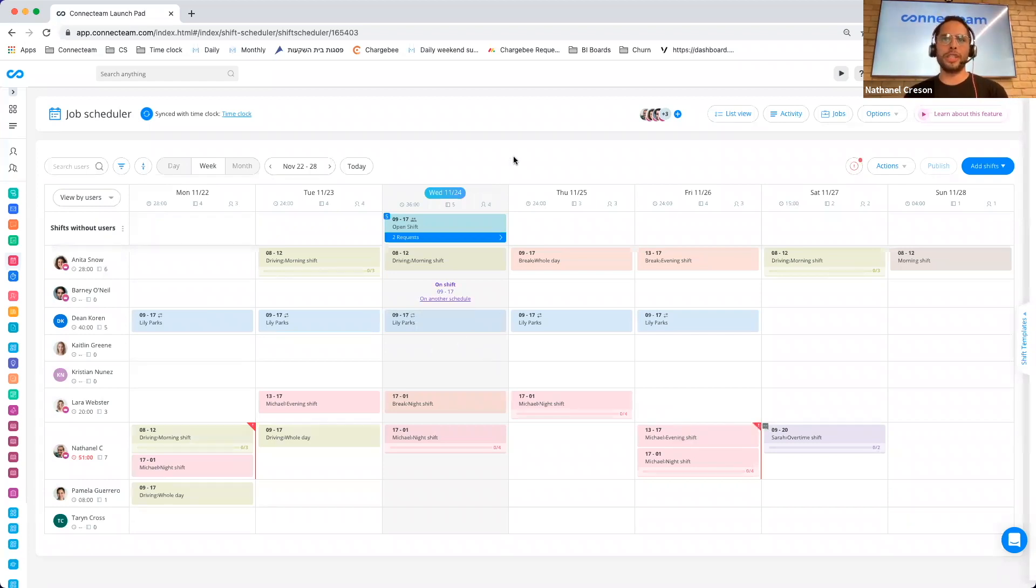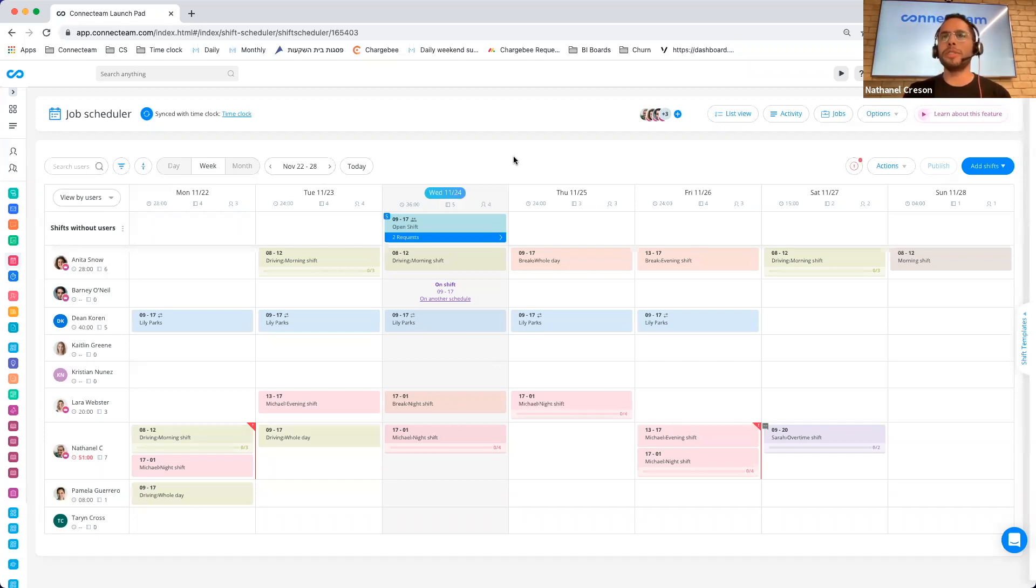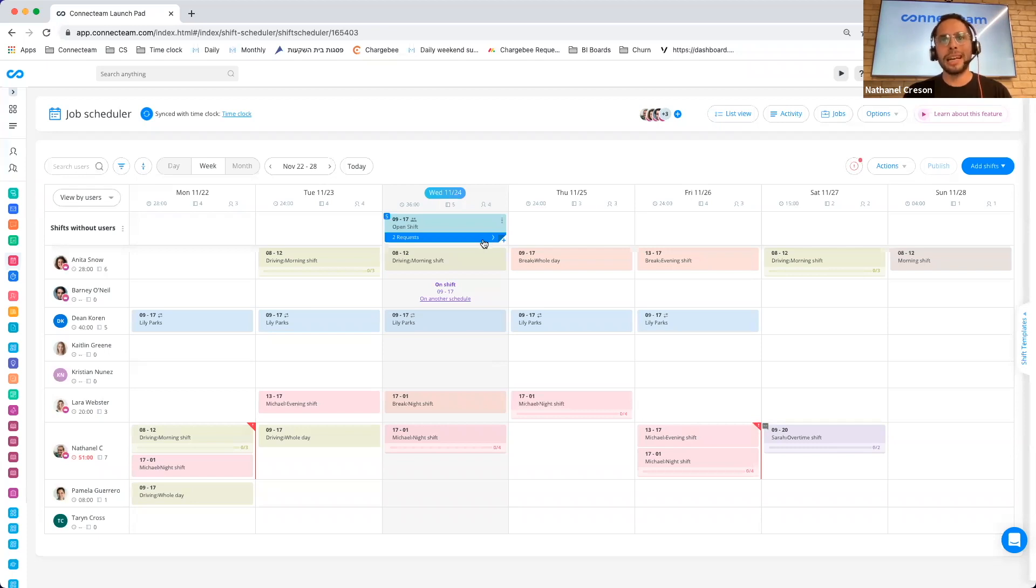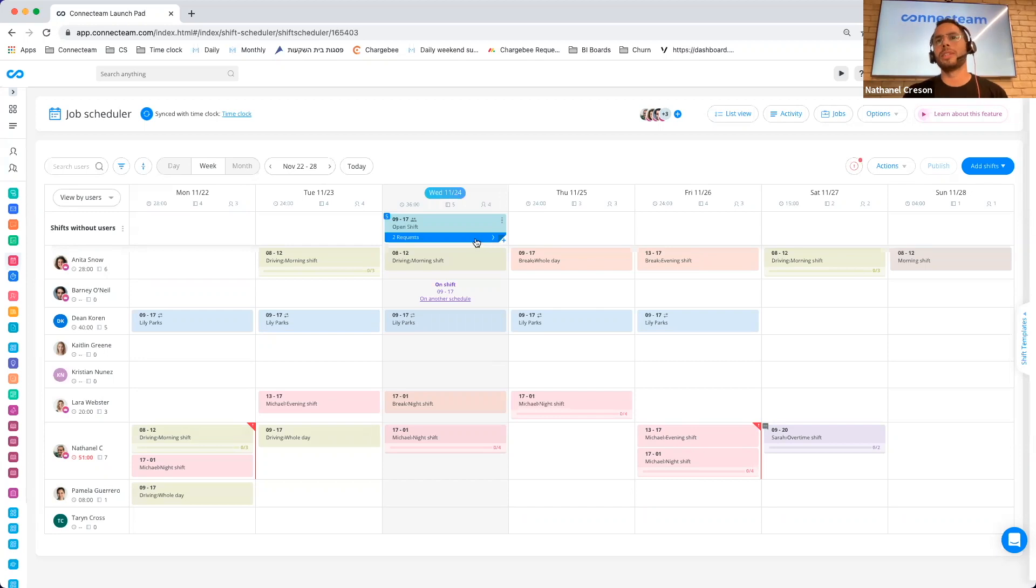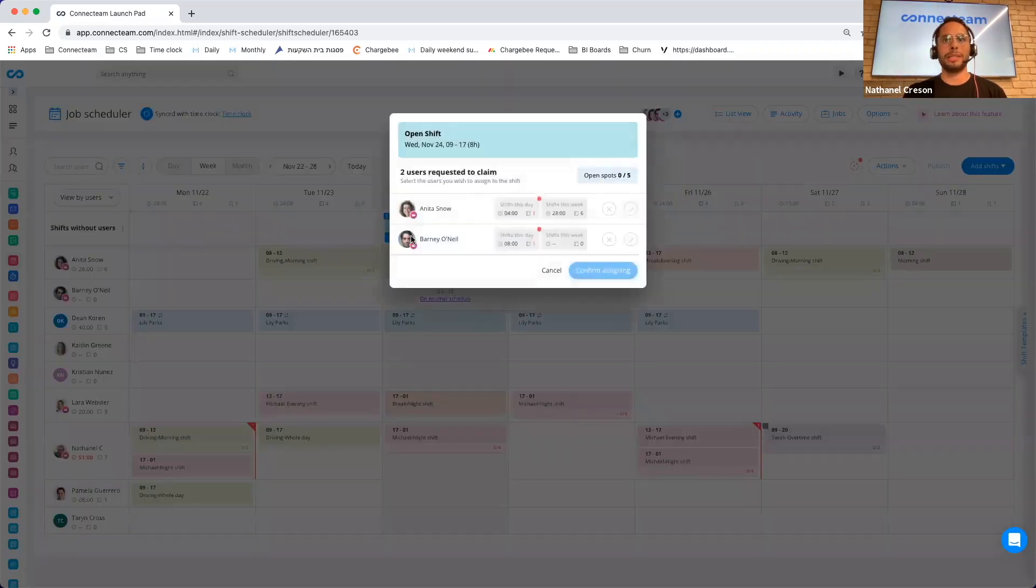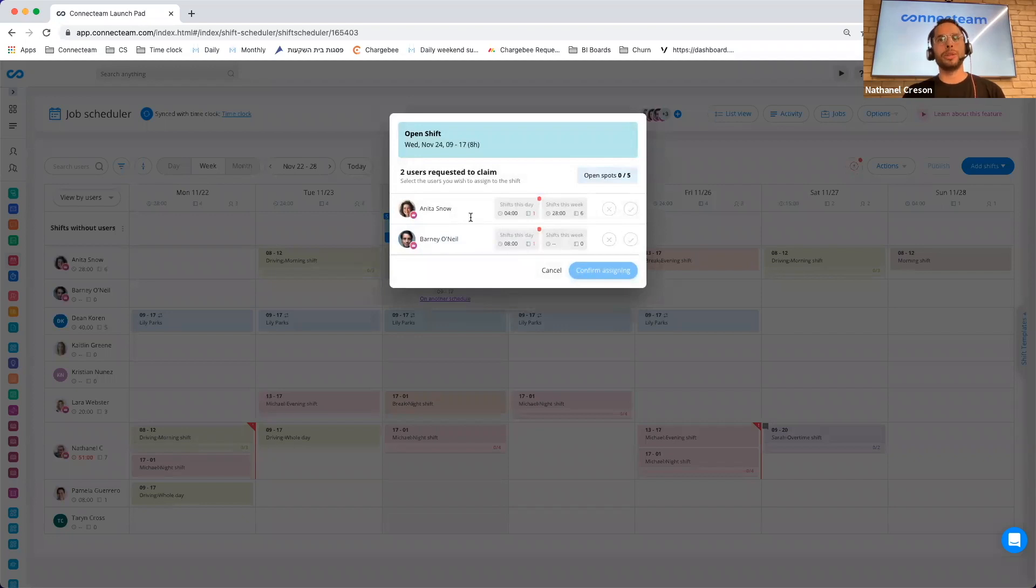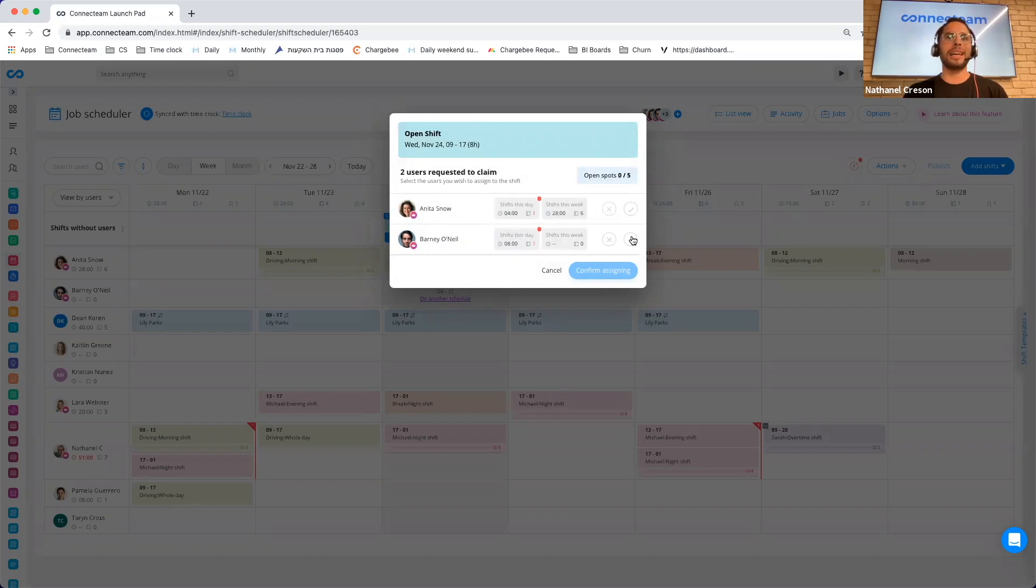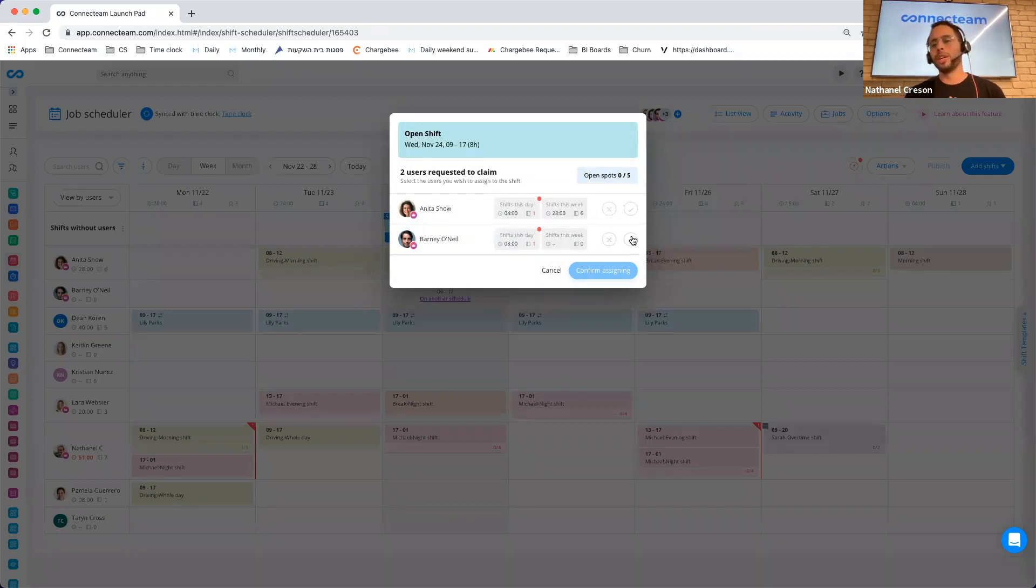A very large feature that has been requested from companies that use our open shift is the ability to decide who is able to claim a shift. If I click on this shift, I have a shift here with five open spots and I can see that there are a few requests. Now I can basically see which of my users wanted this specific shift and I can decide who will get those spots.